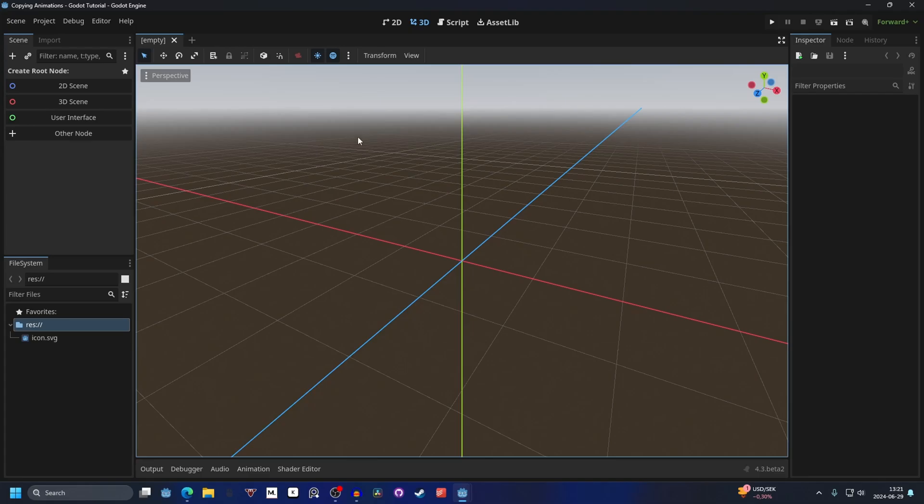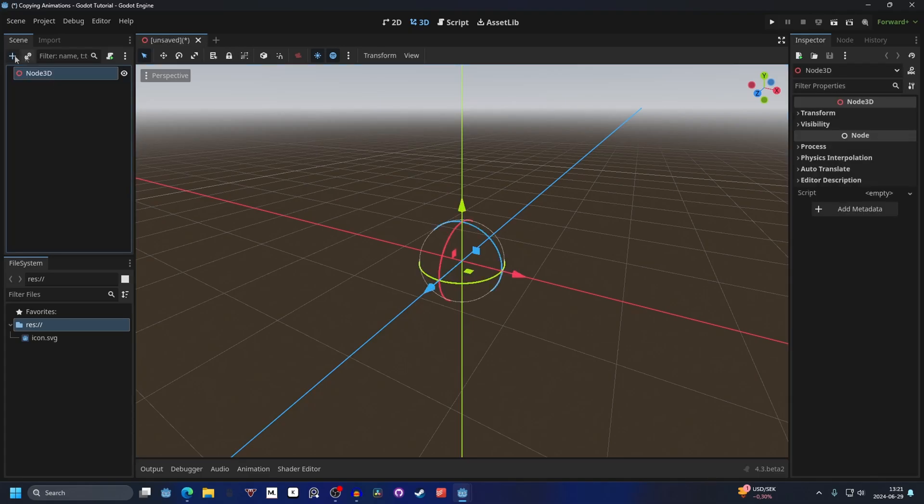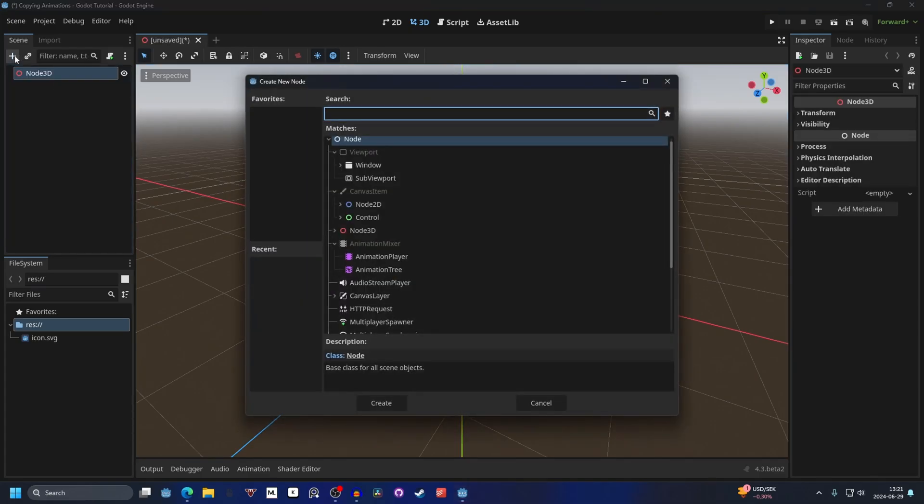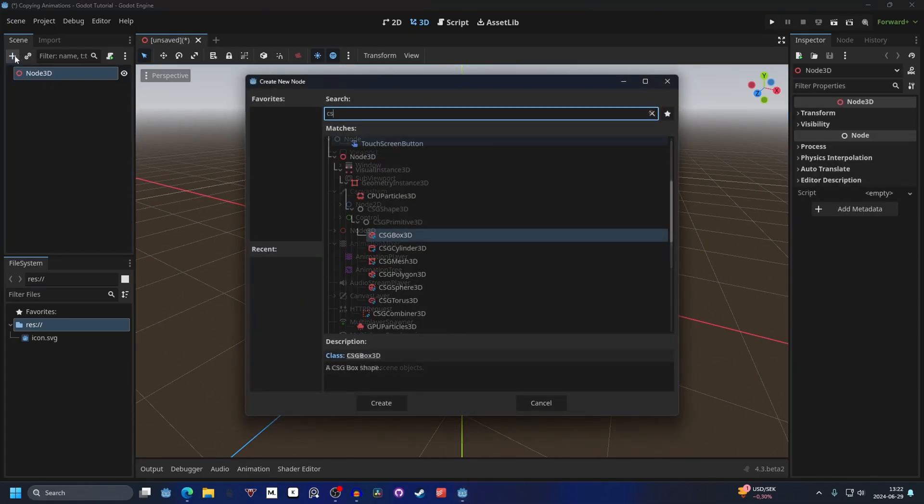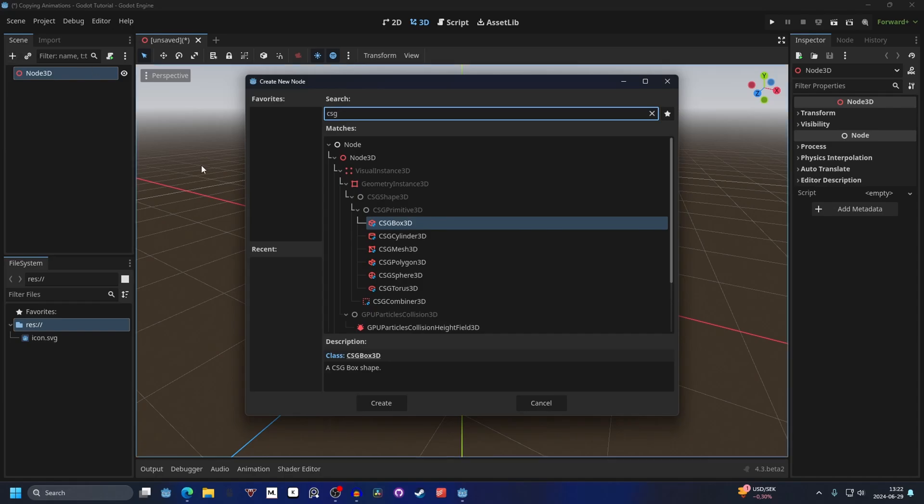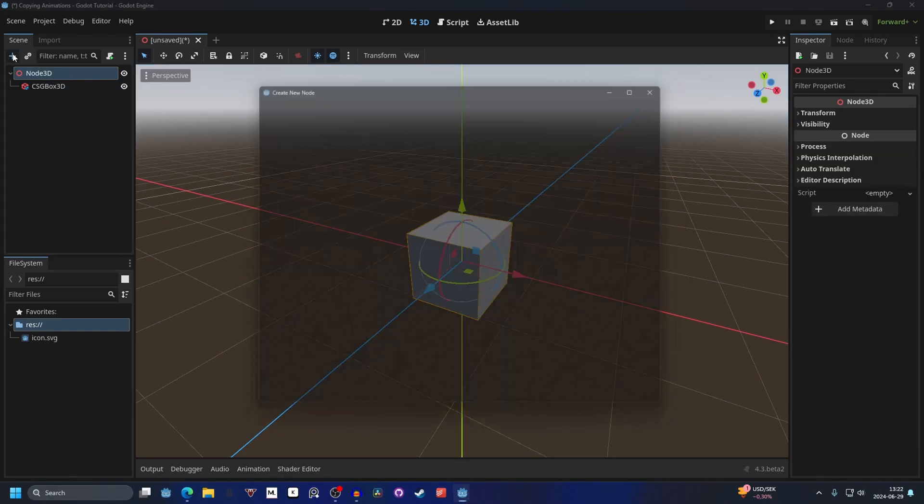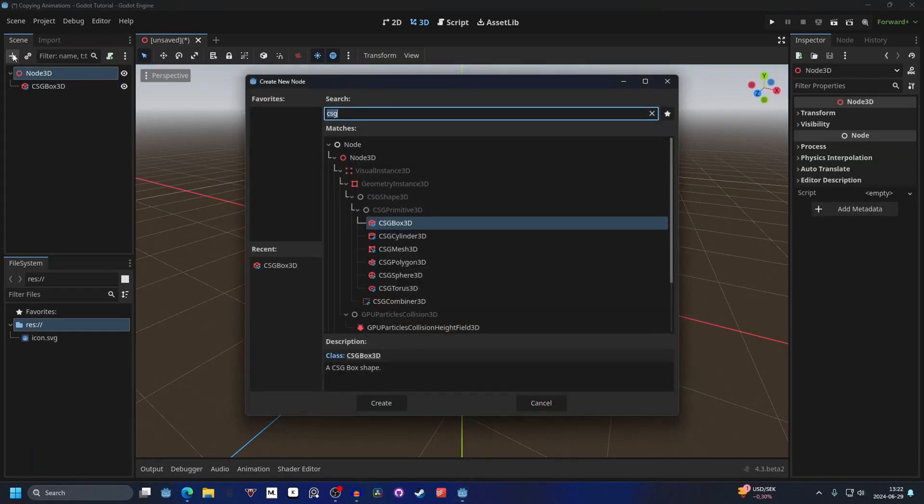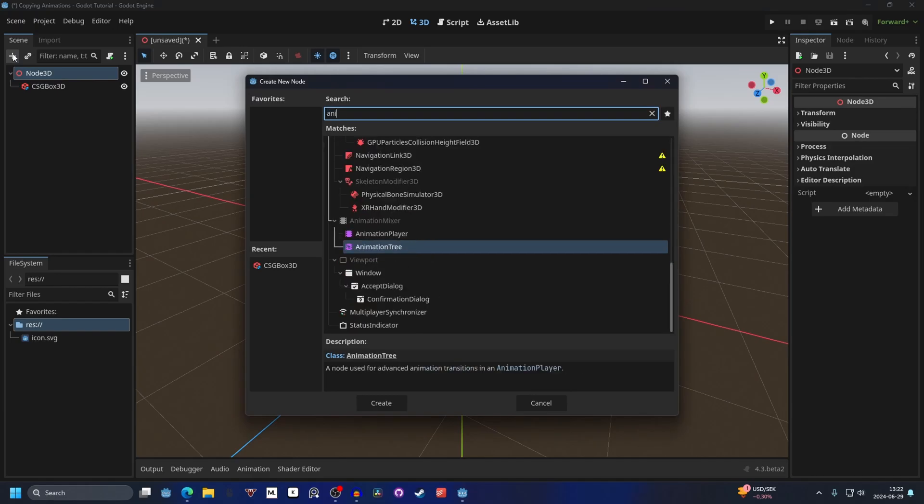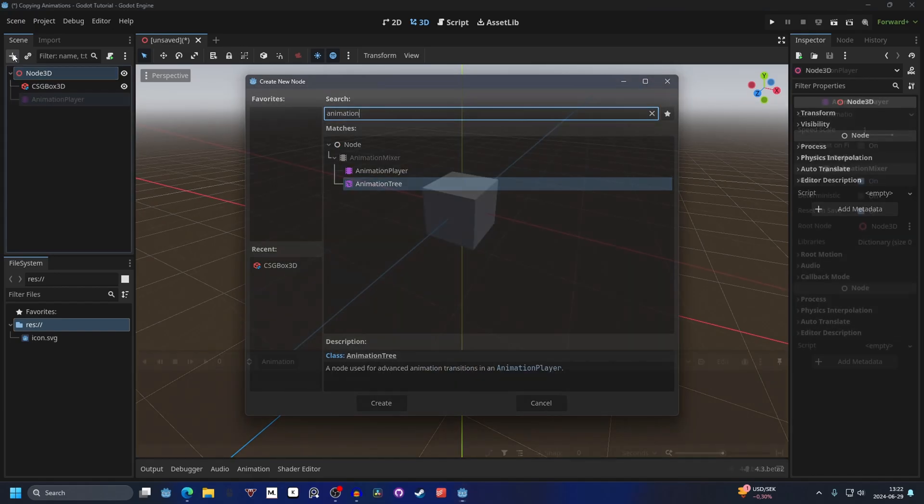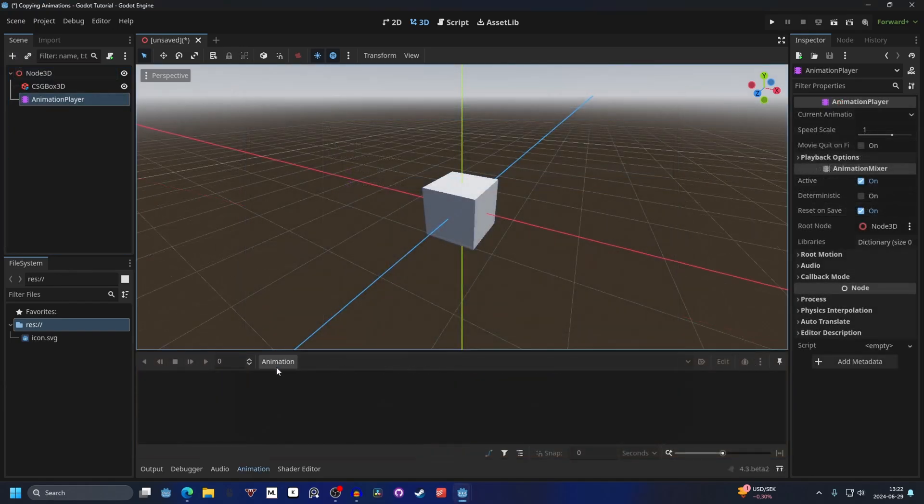So open up Godot and I'm going to make this a 3D scene and add a CSG box that I will animate. I will also add an animation player and make a new animation.